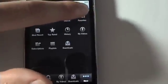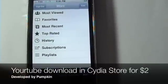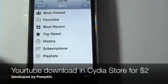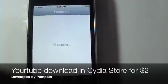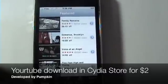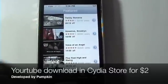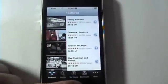This application is developed by a dev called Pumpkin, and you can check it out in the Cydia store. Enjoy.